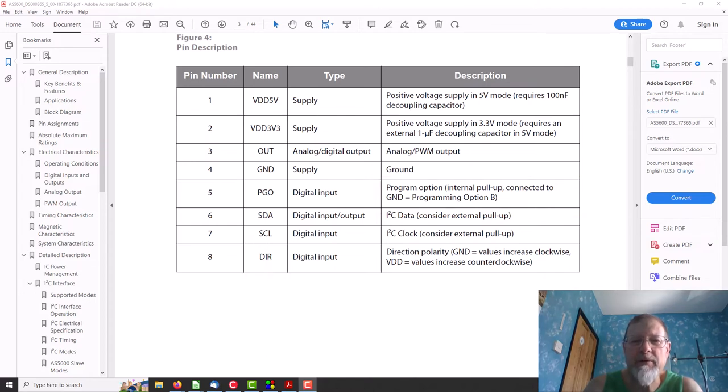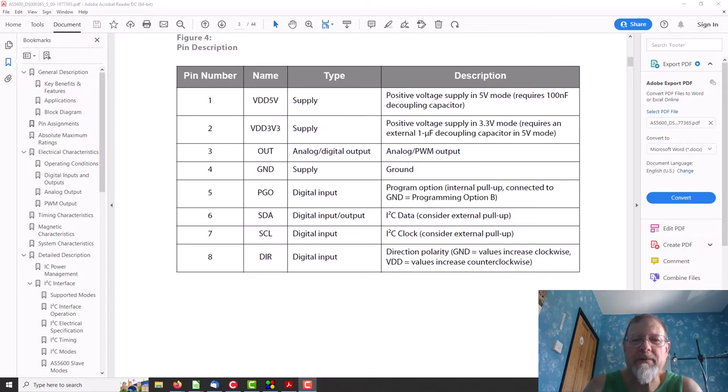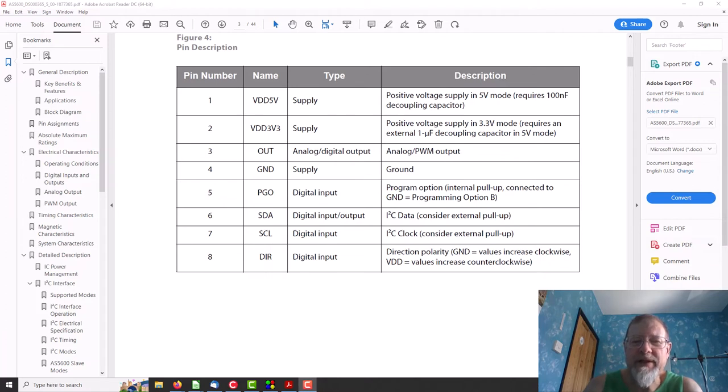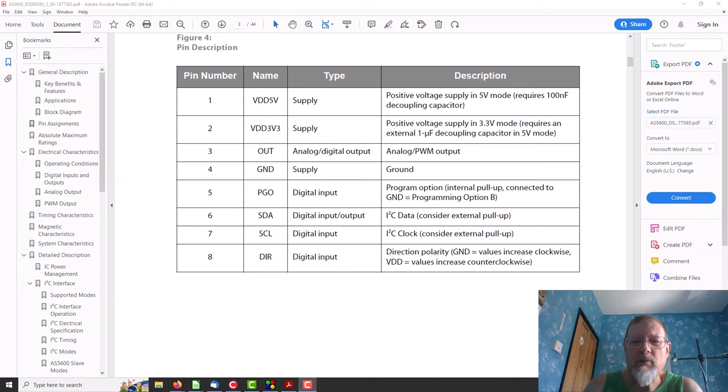Which means the analog stroke PWM output wouldn't work because that has a different function in program mode. So fixed that one, connected the PGO input to 3v3, so then the analog output started to work.